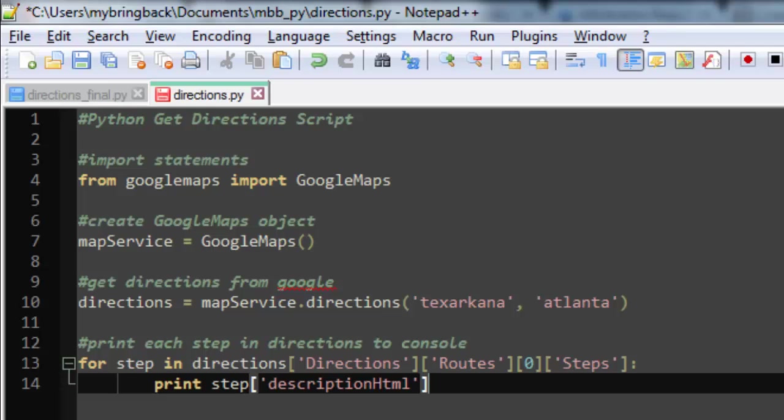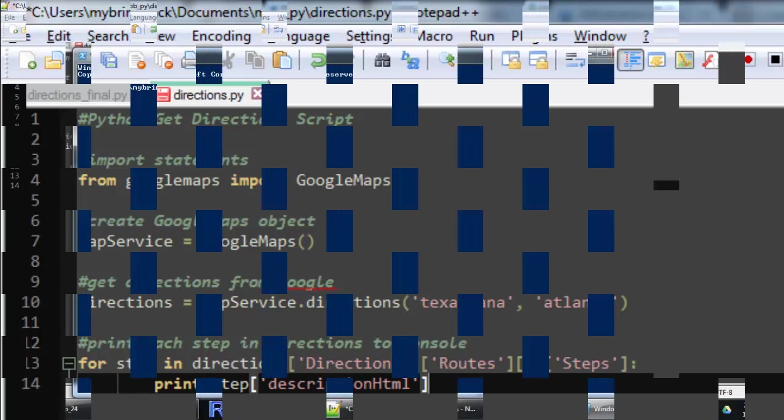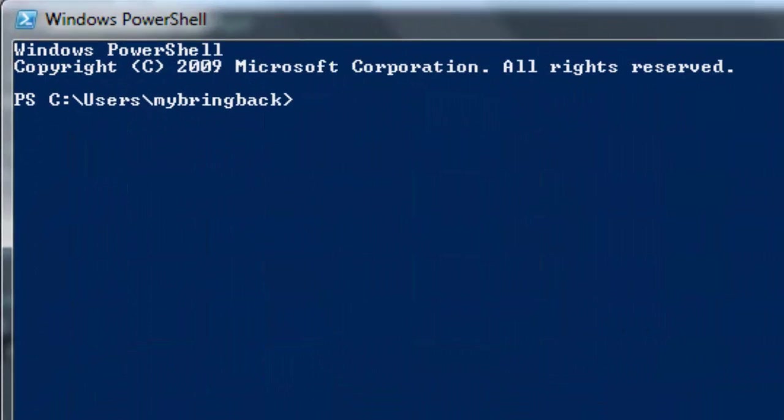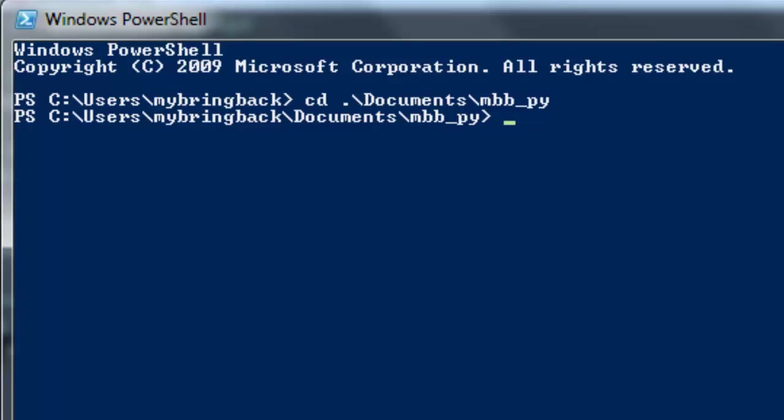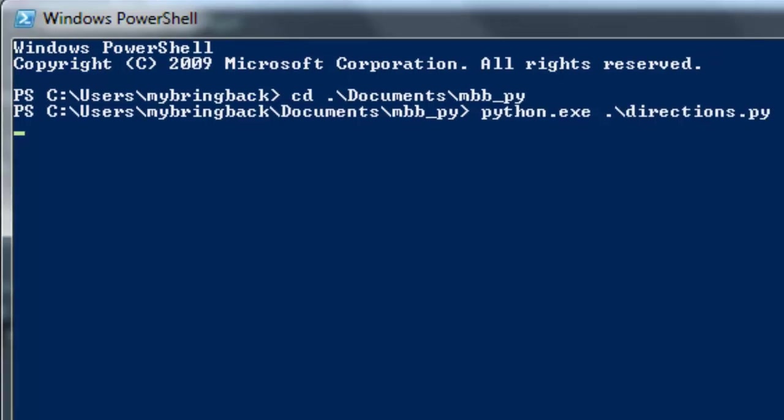So we'll get to classes later. We'll get to dictionaries later, but we'll get to the output for this program right now. Let's take a look. All right, I popped open PowerShell, and we're going to change directories to the directory which hosts that file, and we're going to run Python on directions.py.